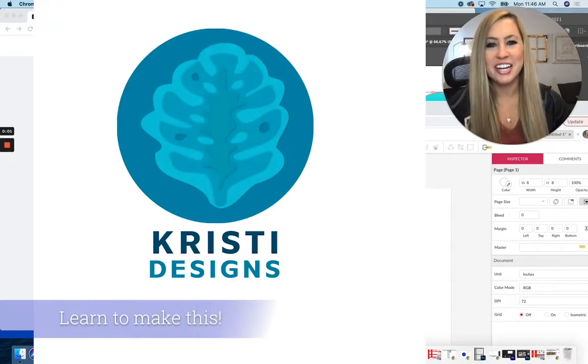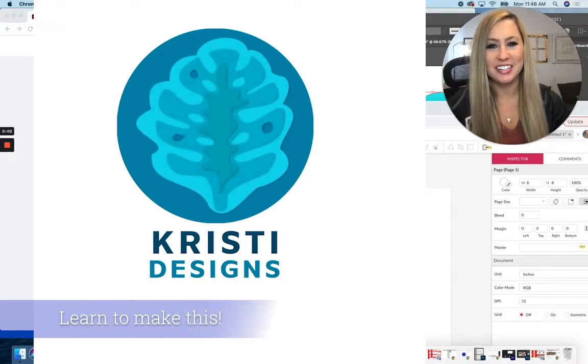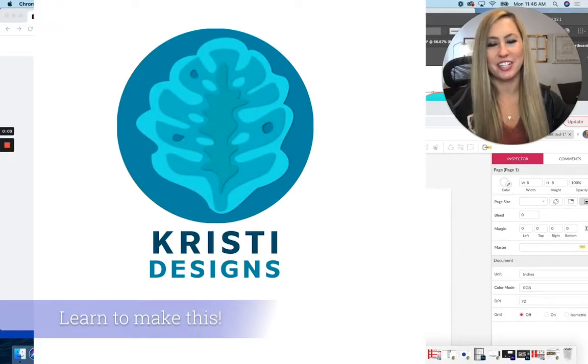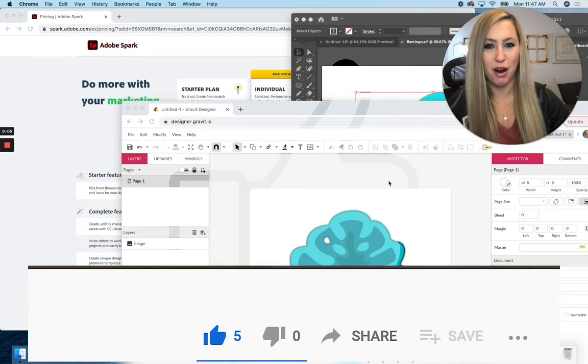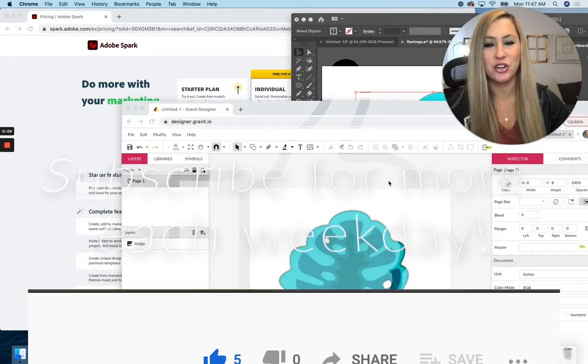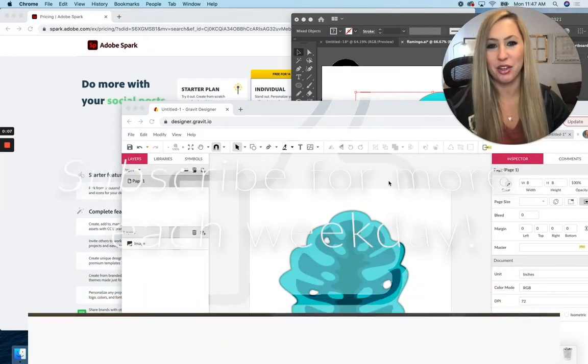Hello and welcome to today's graphic design tip of the day. For today's tip, we're going into Adobe Spark to learn how to create an animated logo.